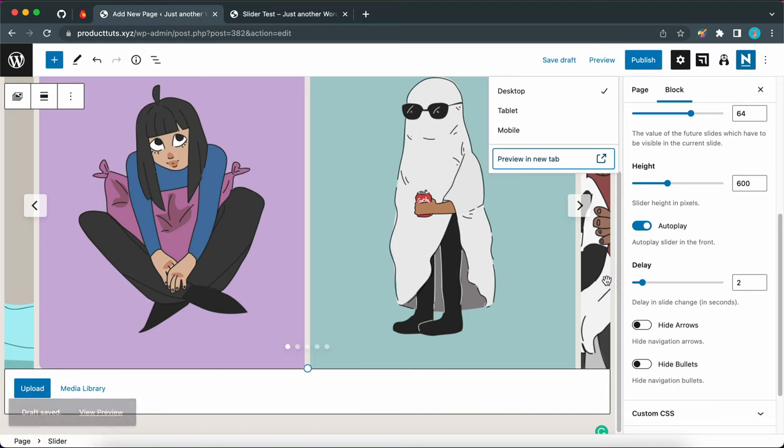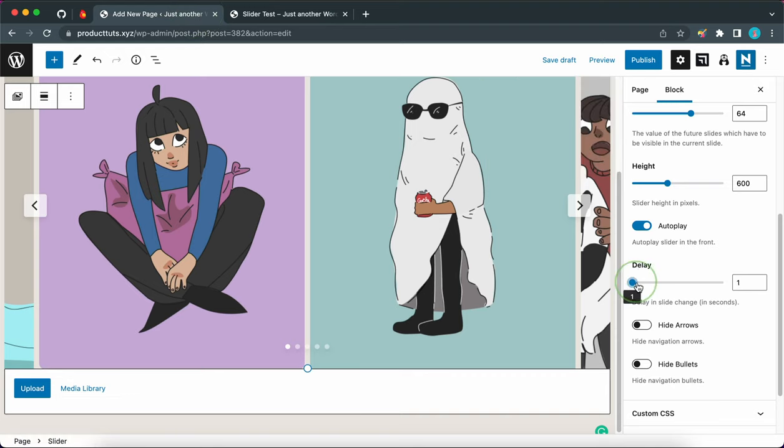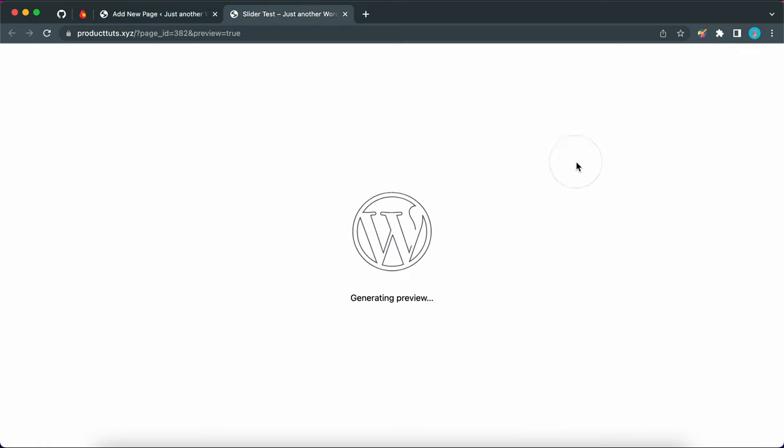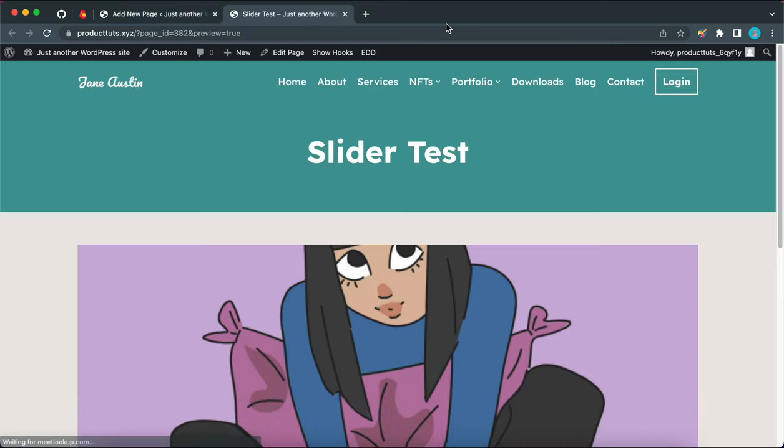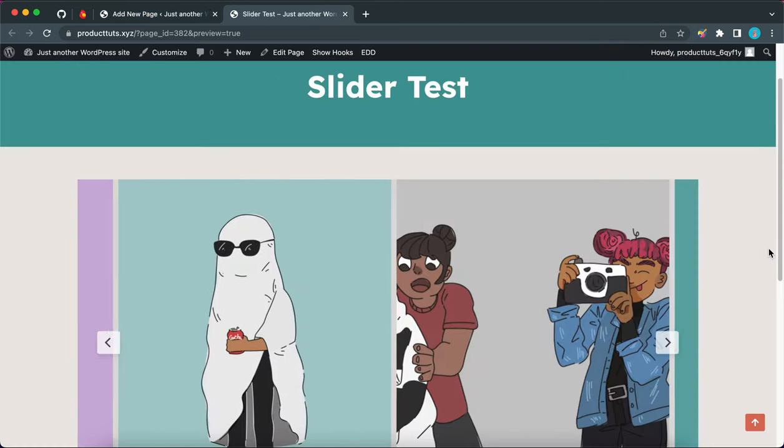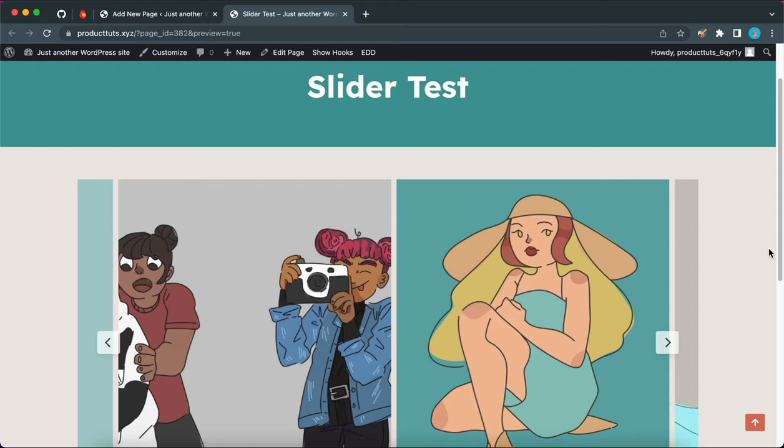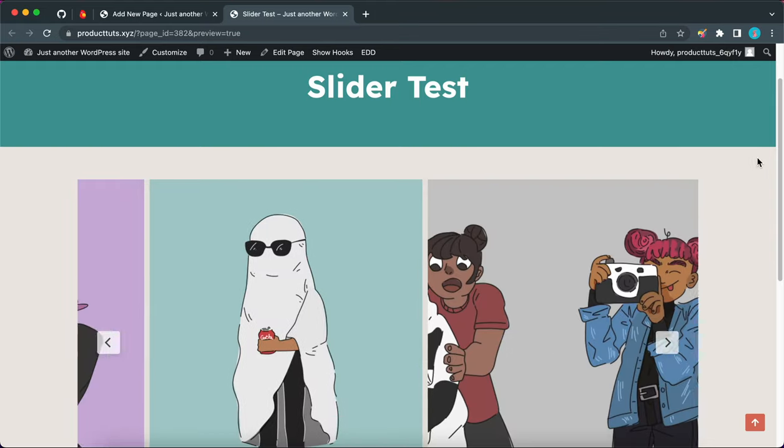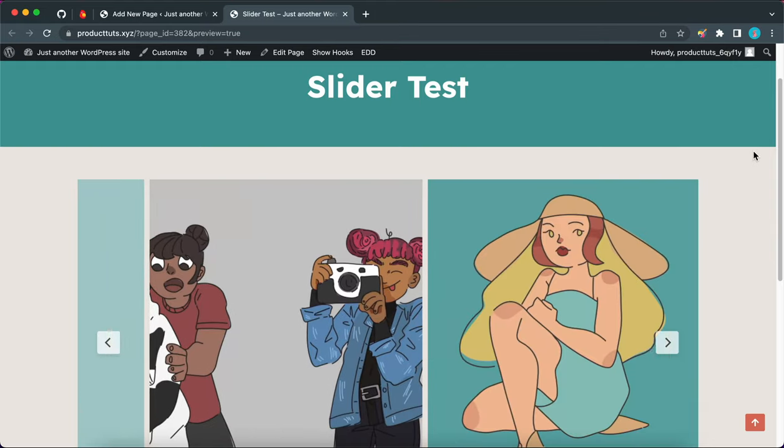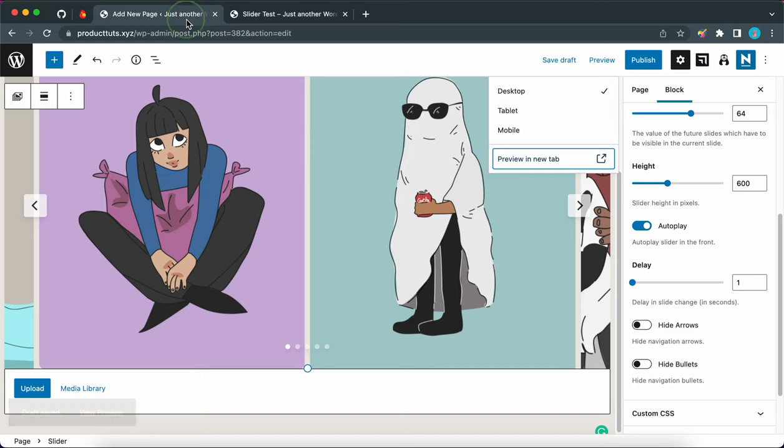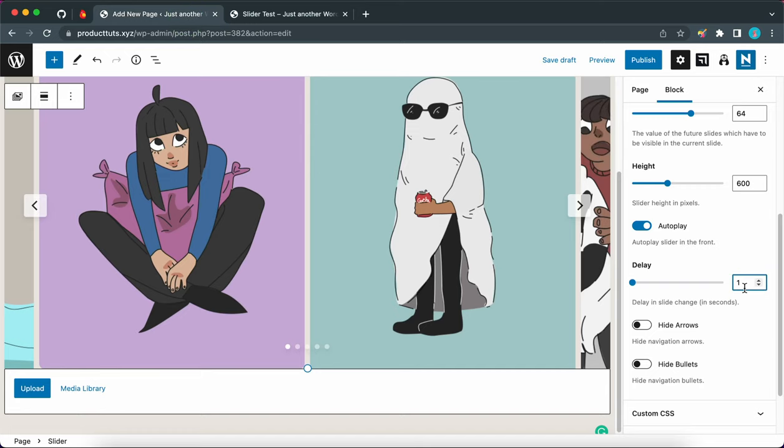And we can go back and change the delay from two to about one. And this value is in seconds, by the way. Now we can go ahead and observe this change. So our images now scroll every second. You can also pause the slider by moving your mouse over the image. Let's go back to our settings. For our example, I'm going to make the delay about five seconds.